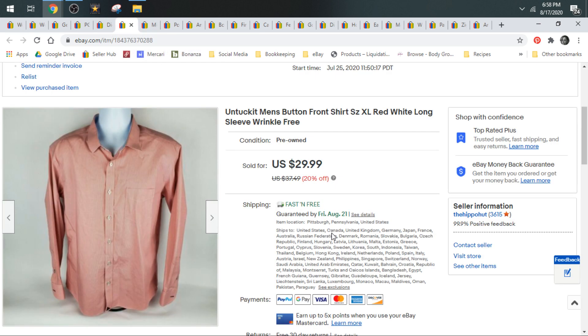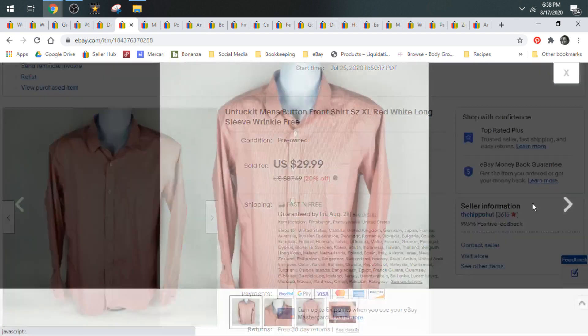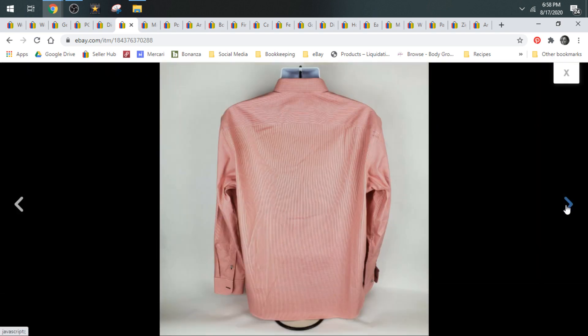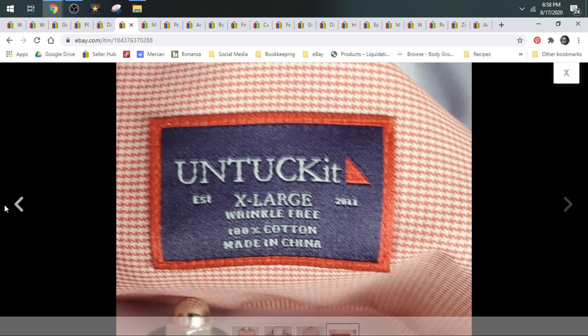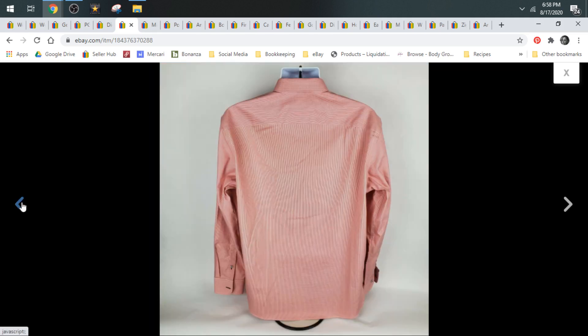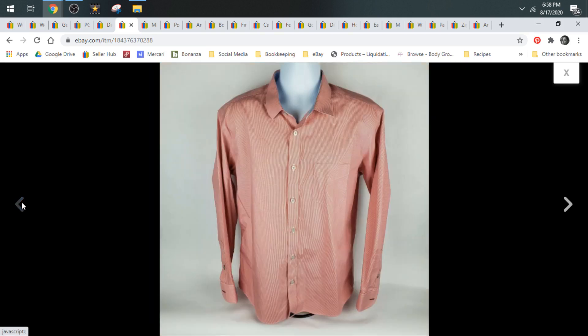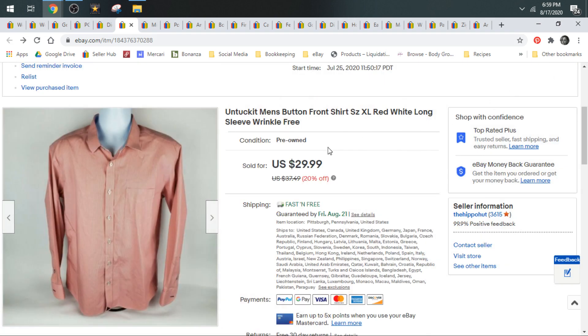Next up, we have an Untuckit. Untuckit's a BOLO brand. I've been talking a lot about these lately because we've been getting a lot of them lately. We've only ever found, I think, one in the wild. The Untuckits we've been getting have been coming to us in the wholesale lots we've been buying. Most of them sell on Poshmark, to be honest, before they sell on eBay. This one sold for $28 on a best offer. Shipped first class.